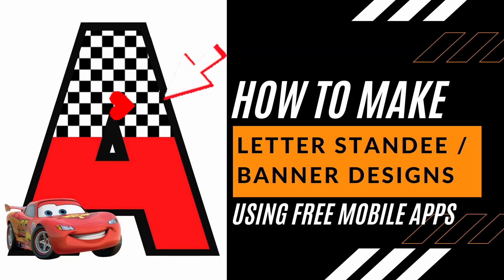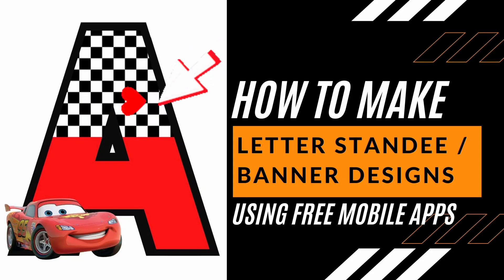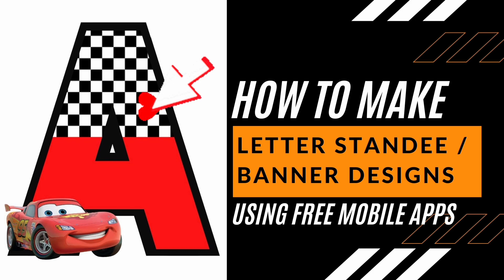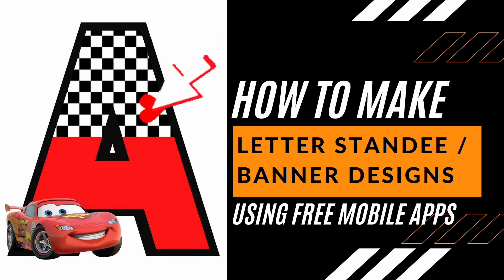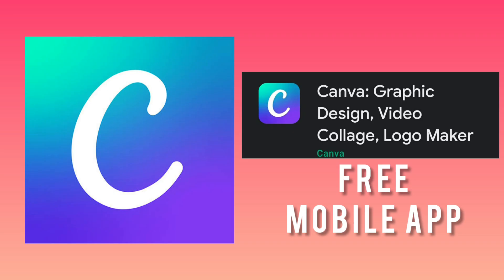In this tutorial, we'll be teaching you how to make themed letters which you can use for banners or letter standees. We'll be using Canva, which is a free mobile app that's also very user-friendly.